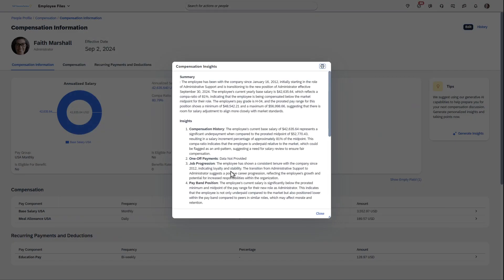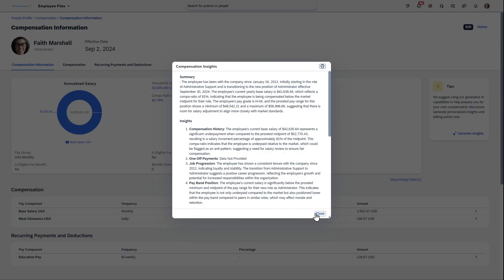So one of my favorite pieces of functionality. Obviously the better your data is in terms of having the progressions and the history and all of that that is tracked, you'll get better results from this. But love this piece of functionality, let me know what you think. Thank you.